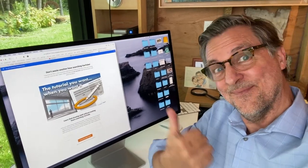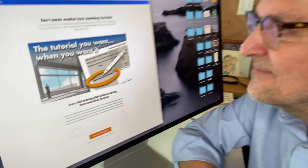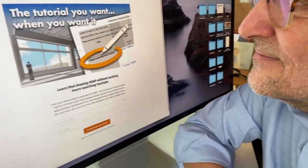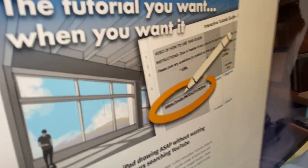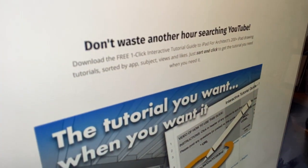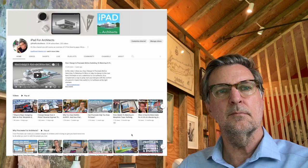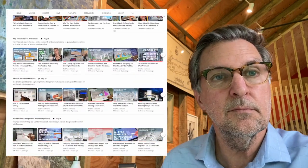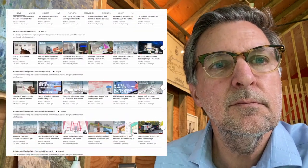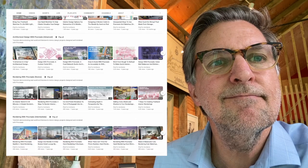Introducing the iPad for Architects one-click interactive guide. It's a sortable, searchable spreadsheet that helps you find exactly the video you need, exactly when you need it, from the 200-plus iPad drawing tutorials on the iPad for Architects channel.